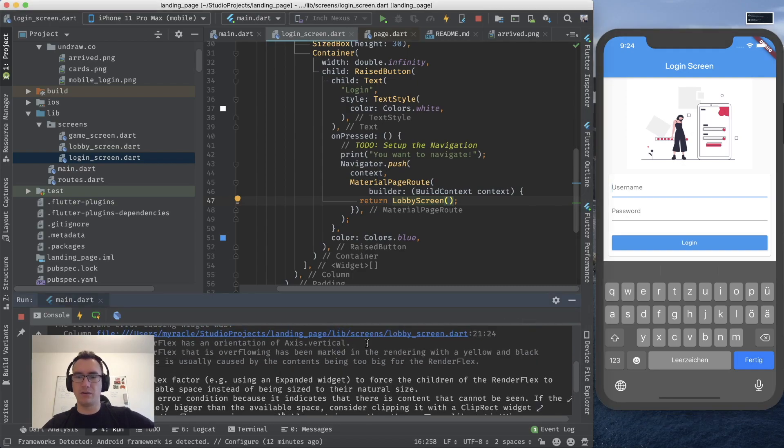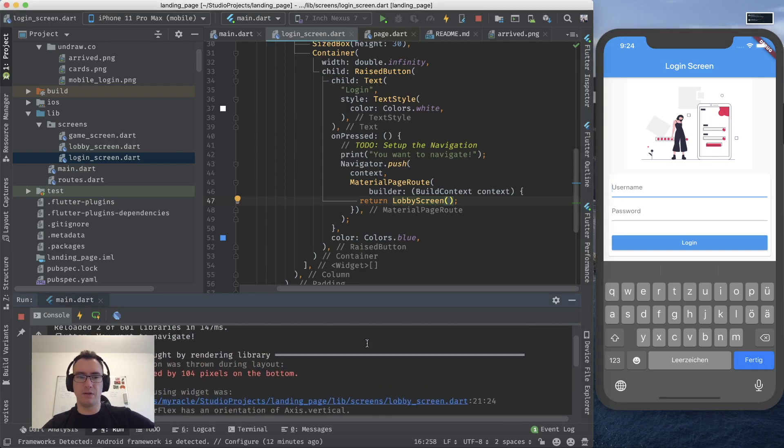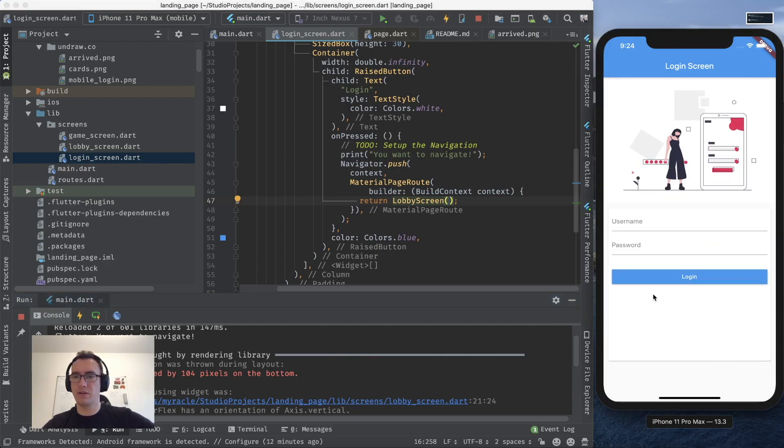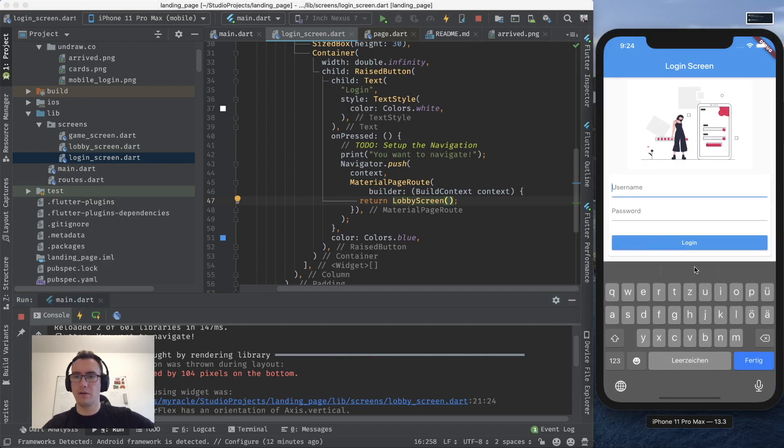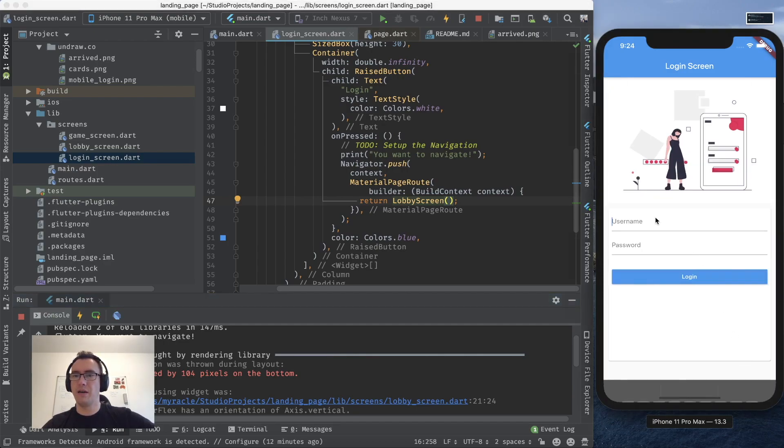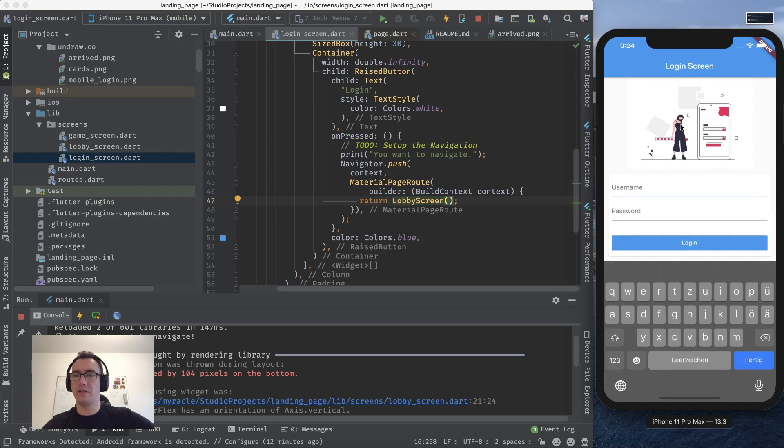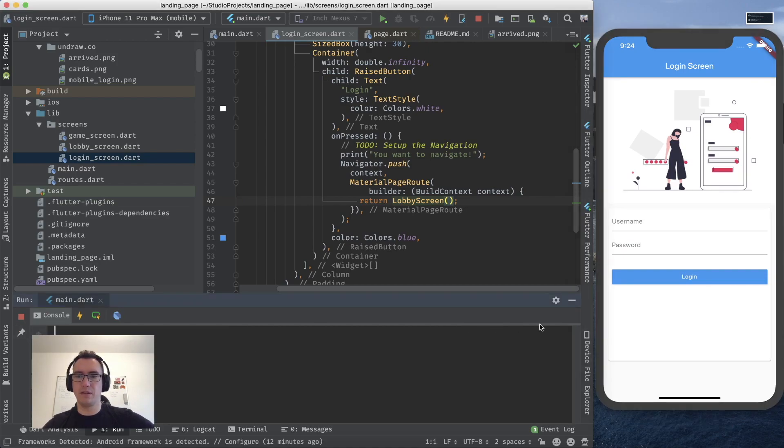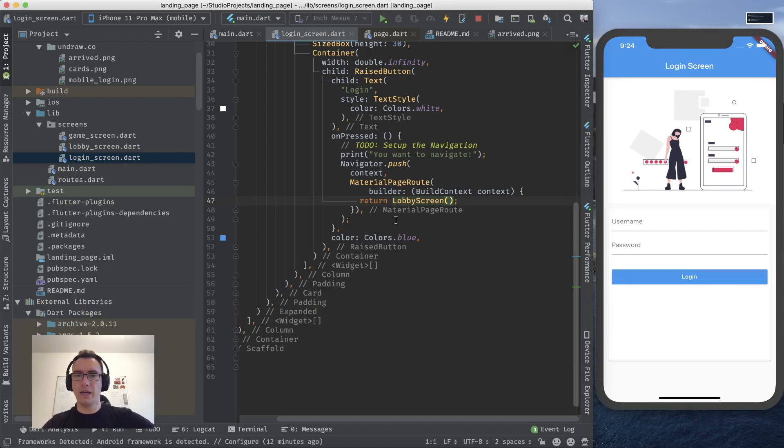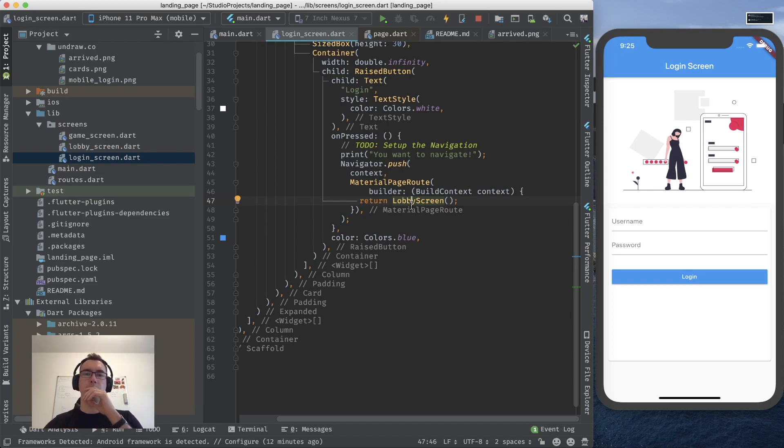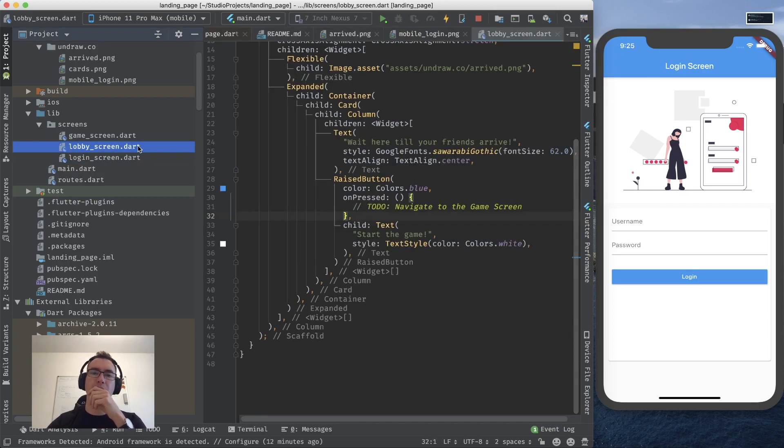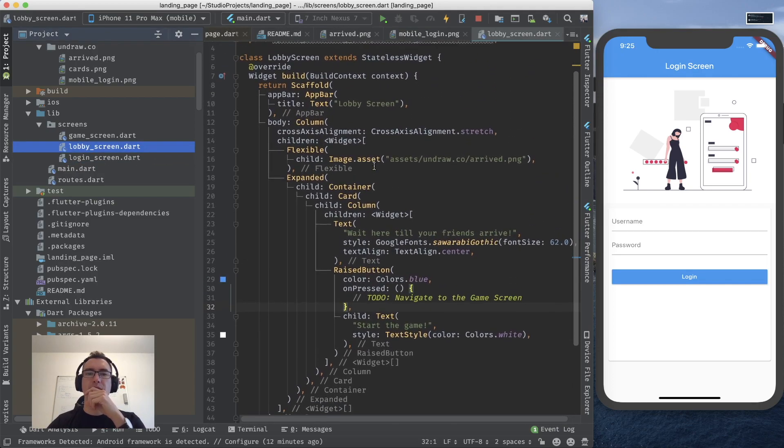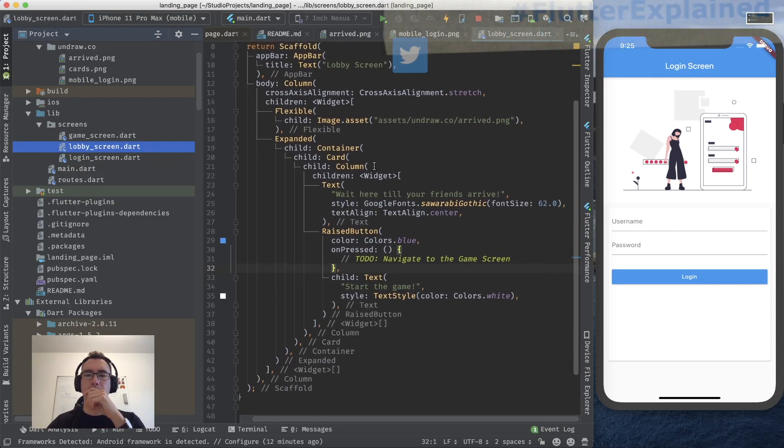There is just a little bit of problems with the overflow. Because if the keyboard is coming in currently there is a little problem there. But as you see I already changed that image to a flexible. So it's getting smaller. So it's a bit more responsive. Not perfectly but still. So now we have the possibility to come from our login screen to our lobby screen. So how do we come now from our lobby screen to the next screen.